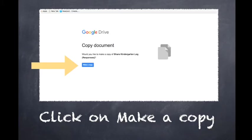When you first click the link that has been provided to you, you will see this page, and I invite you to click the blue Make a Copy icon.